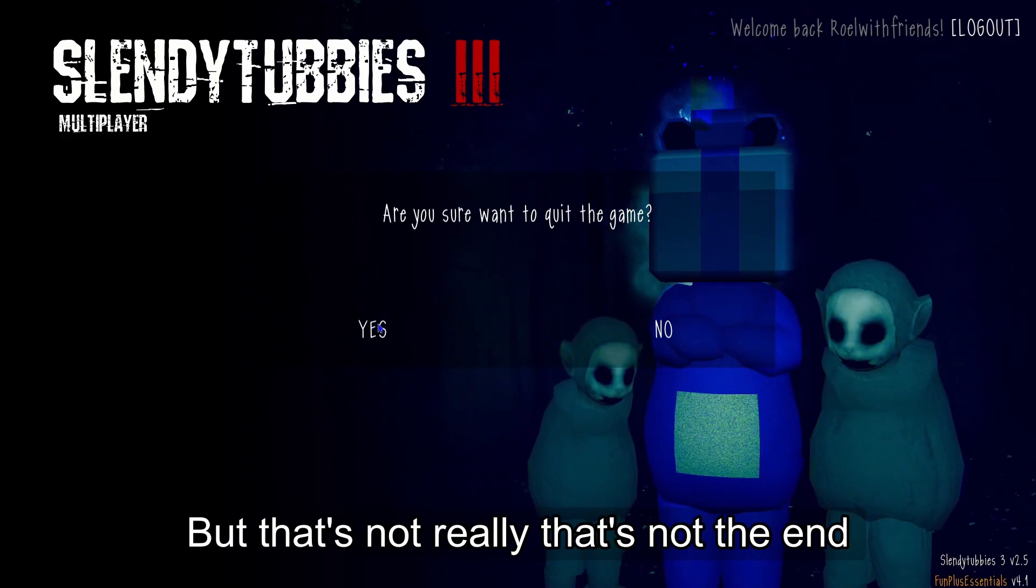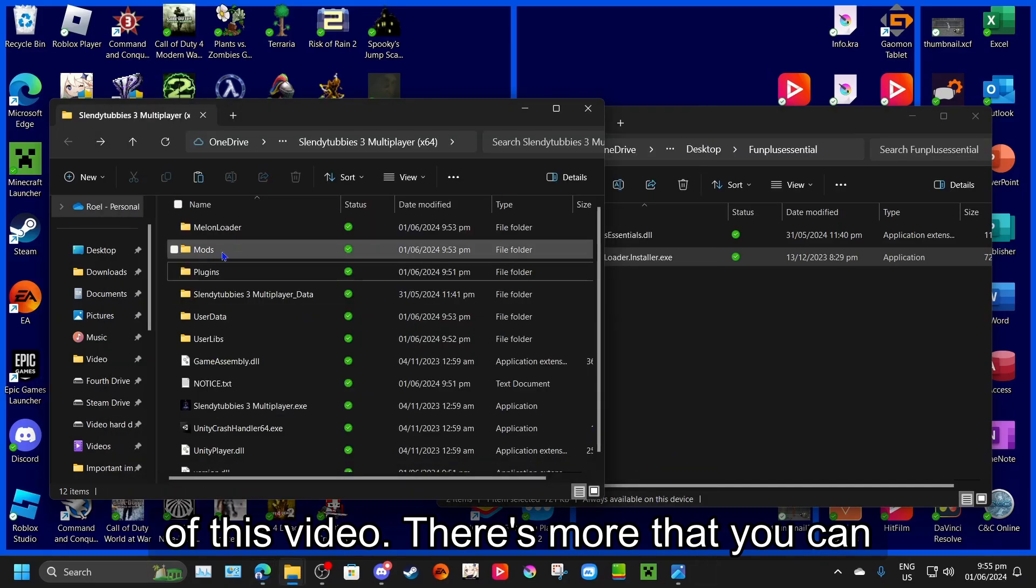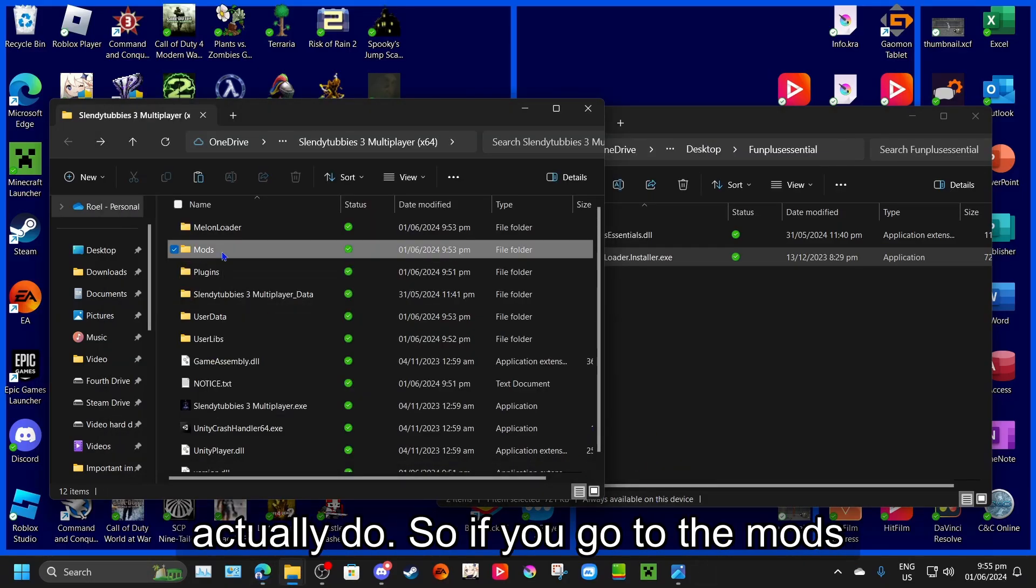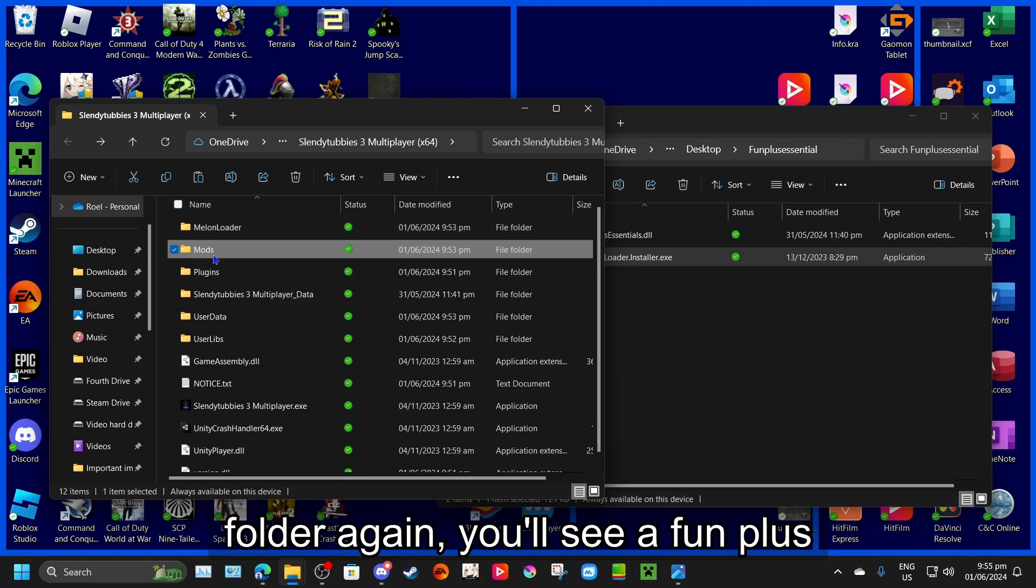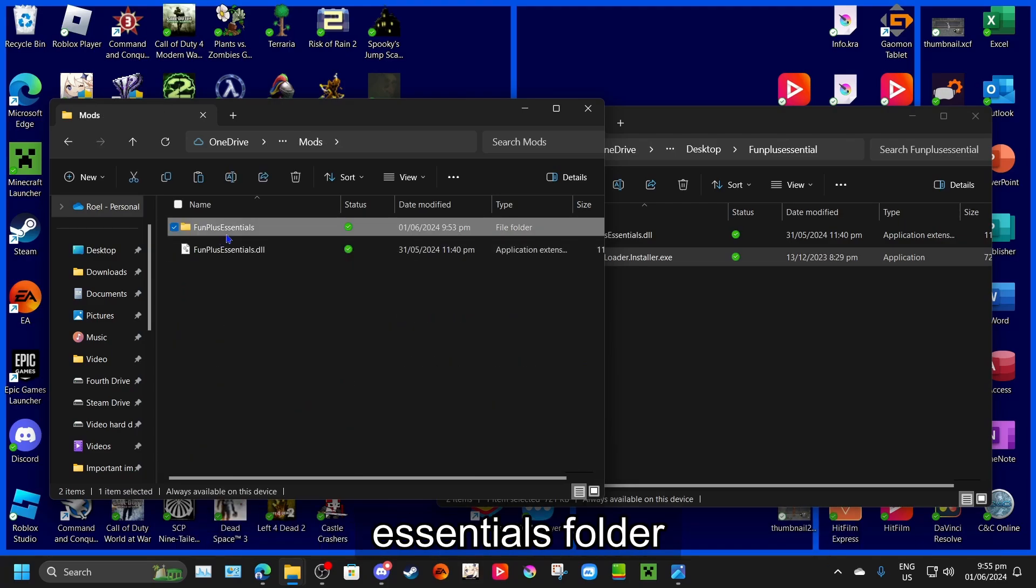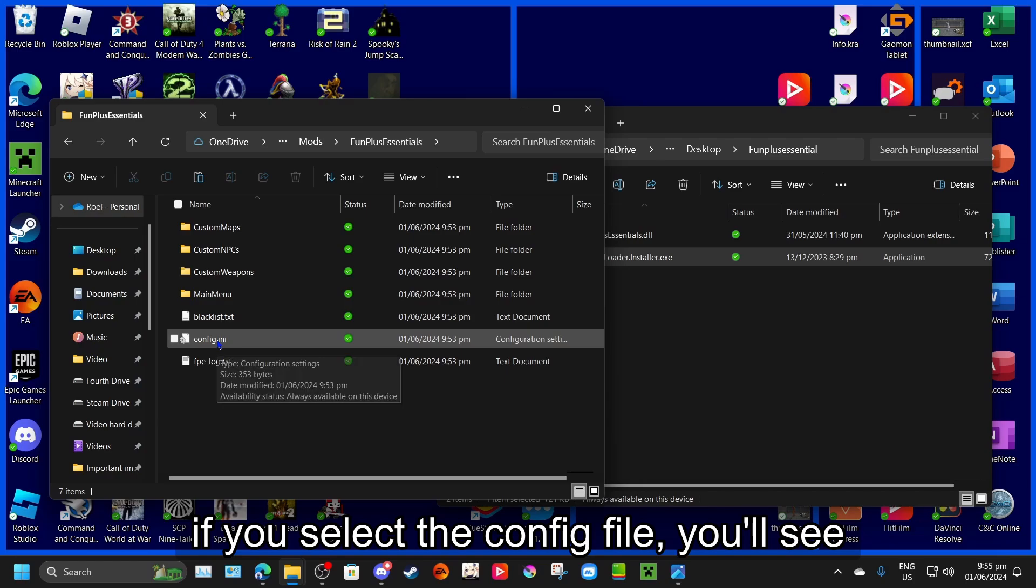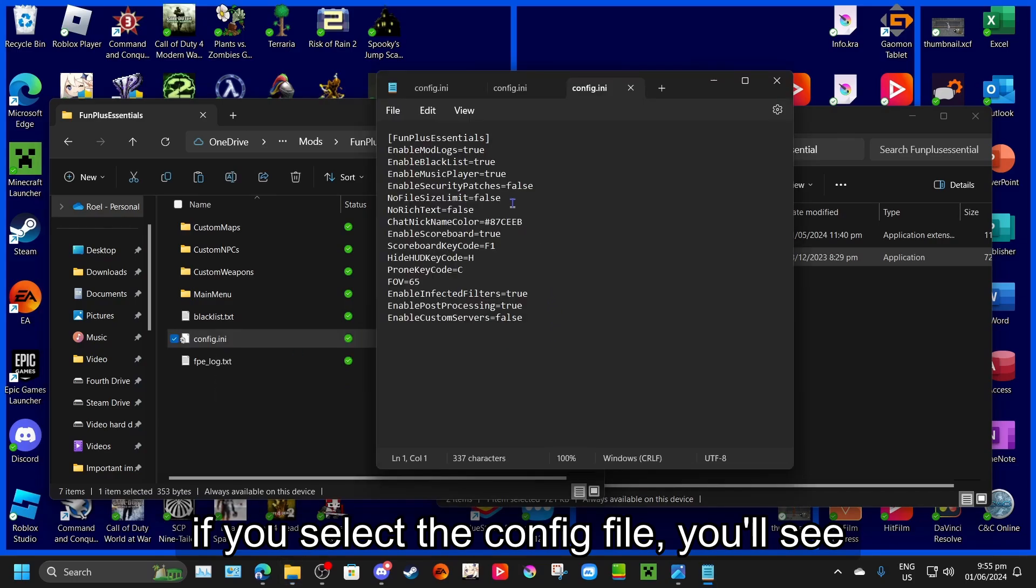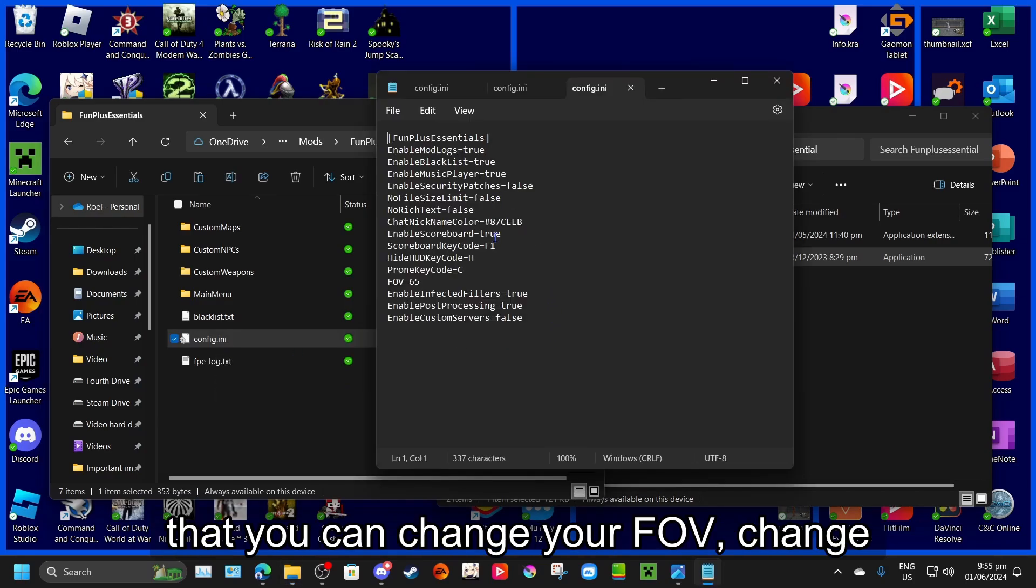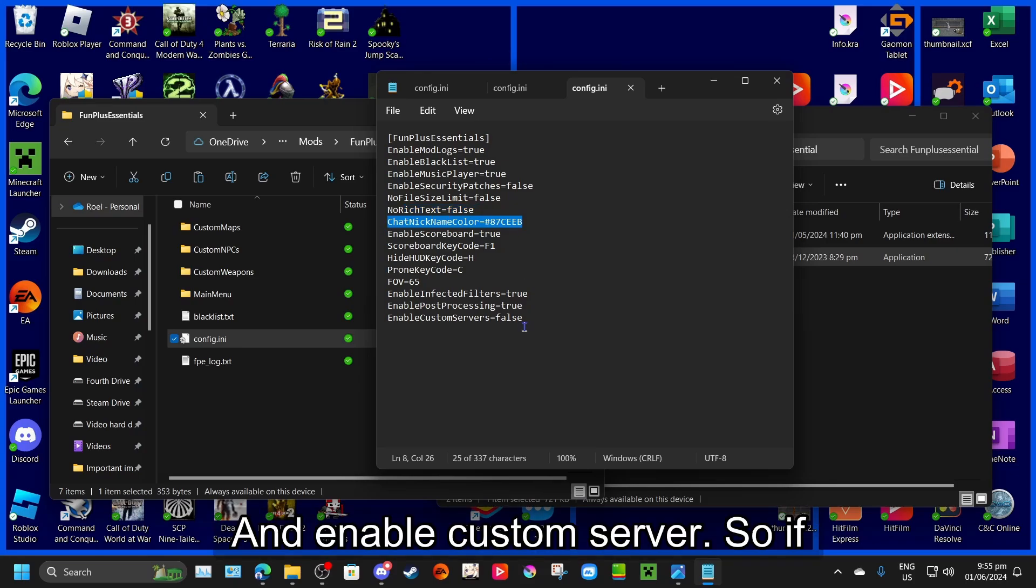But that's not the end of this video. There's more that you can actually do. So if you go to the mods folder again, you'll see a FunPlus Essentials folder. And if you select the config file, you'll see that you can change your FOV, change the color nickname, and enable custom servers.